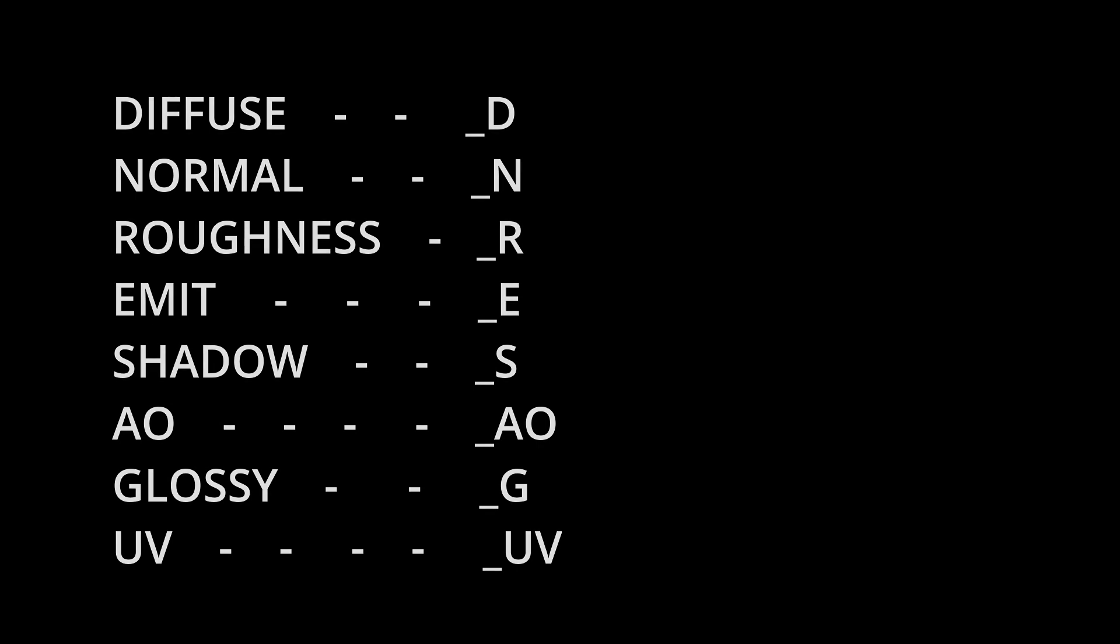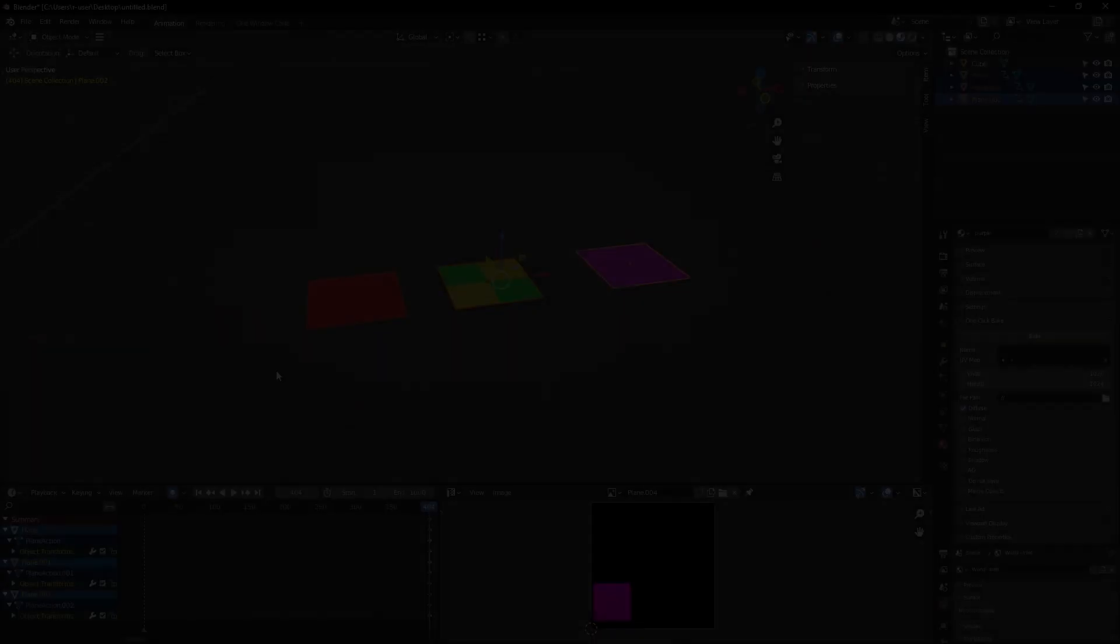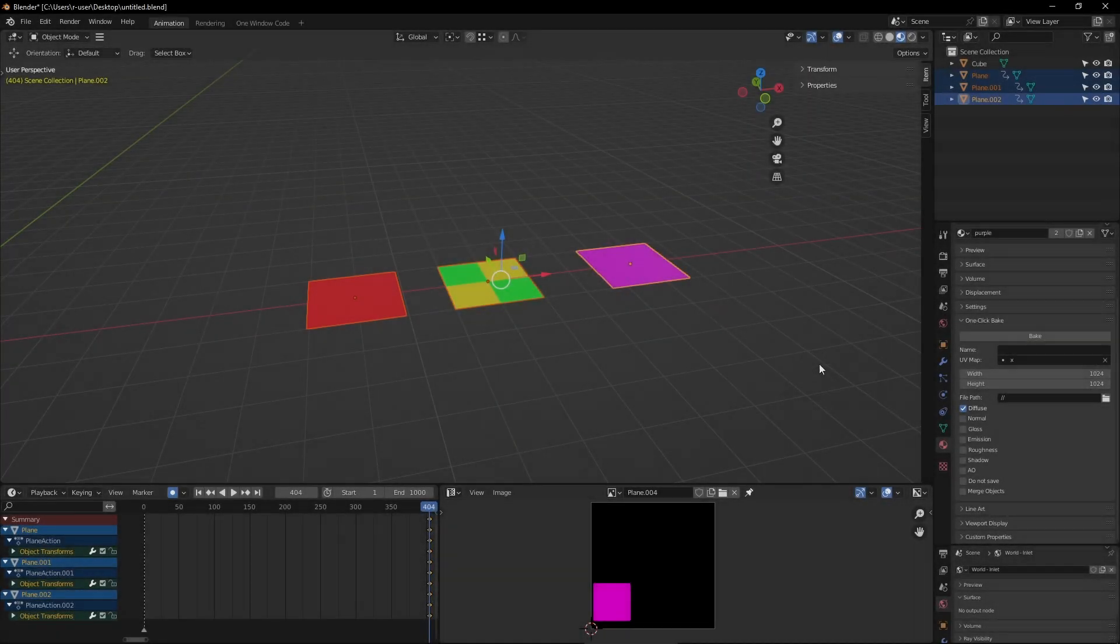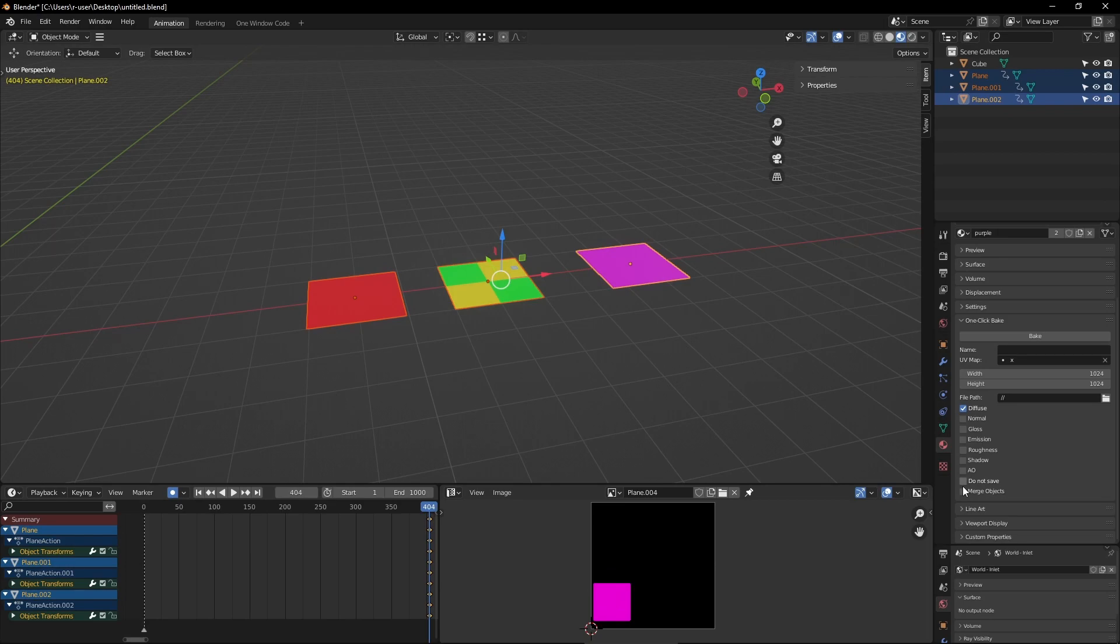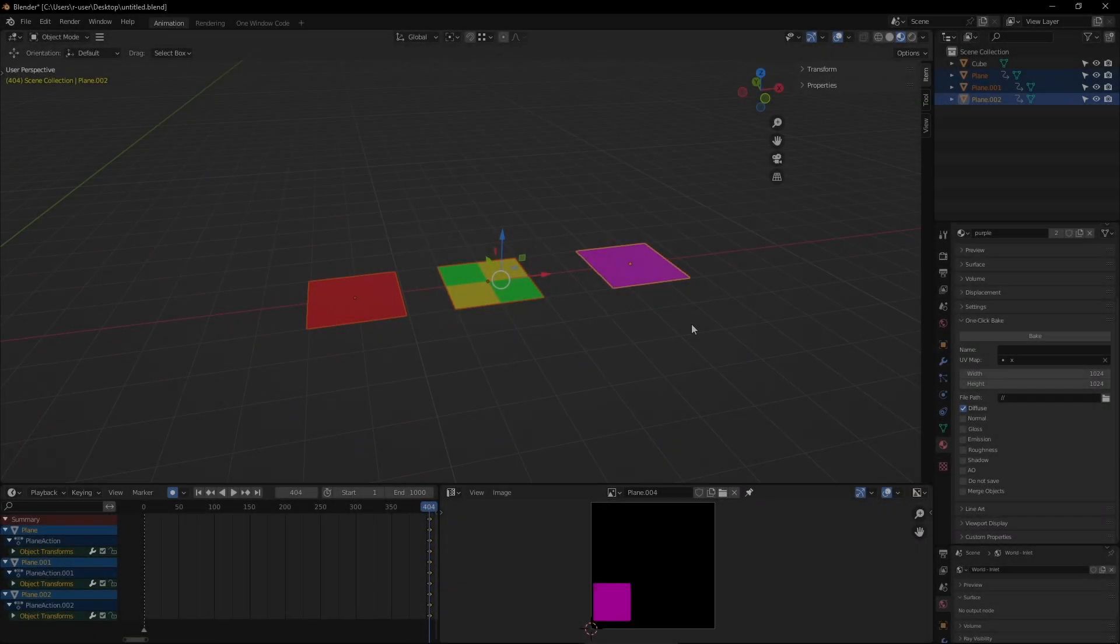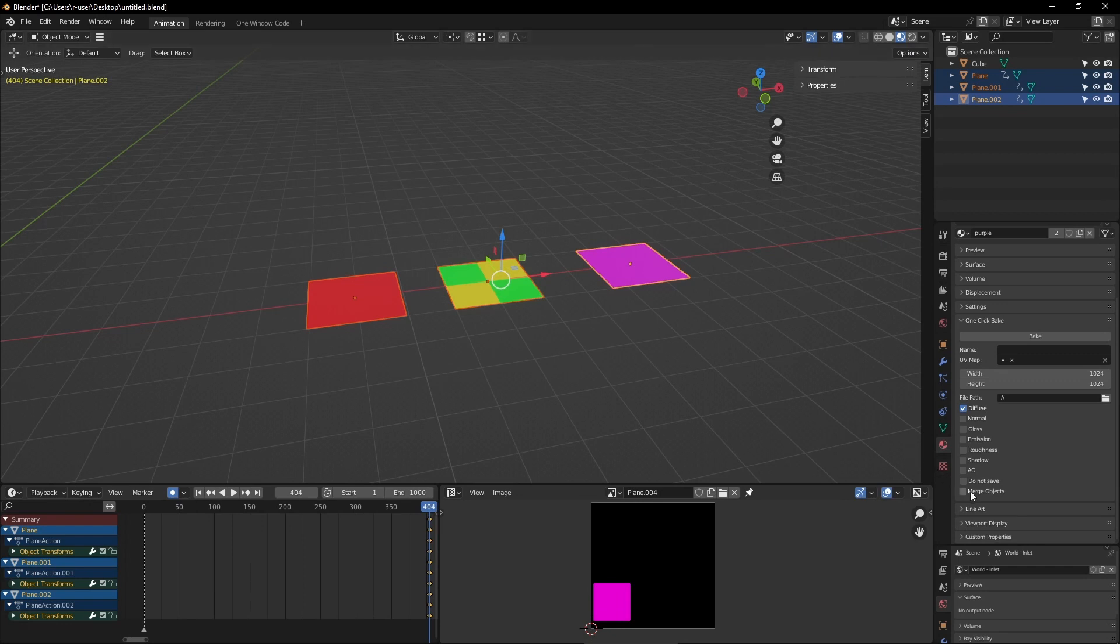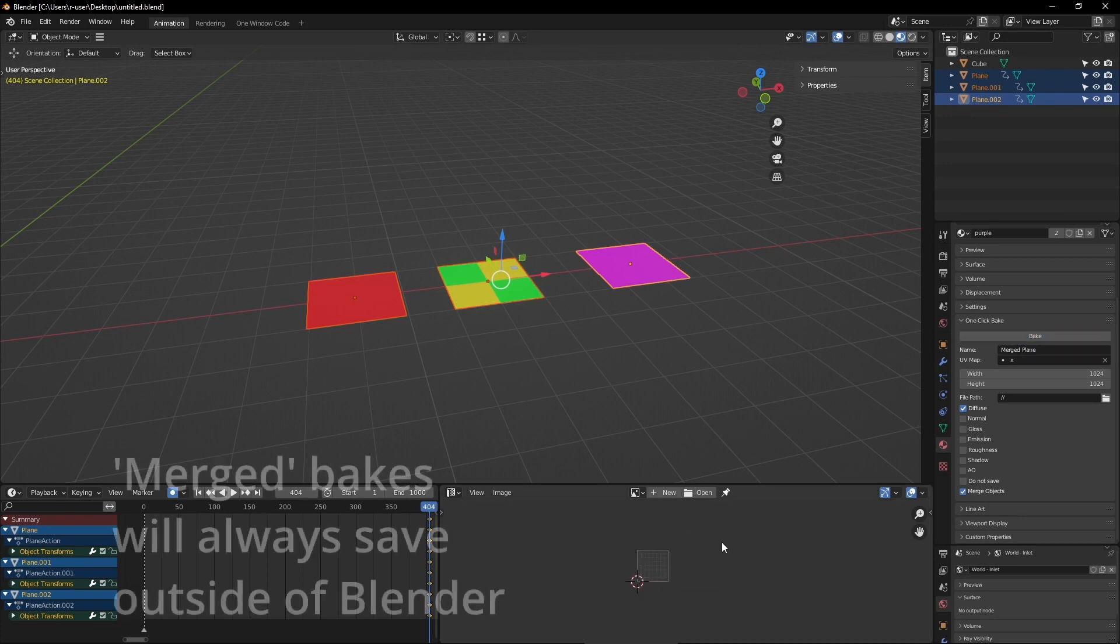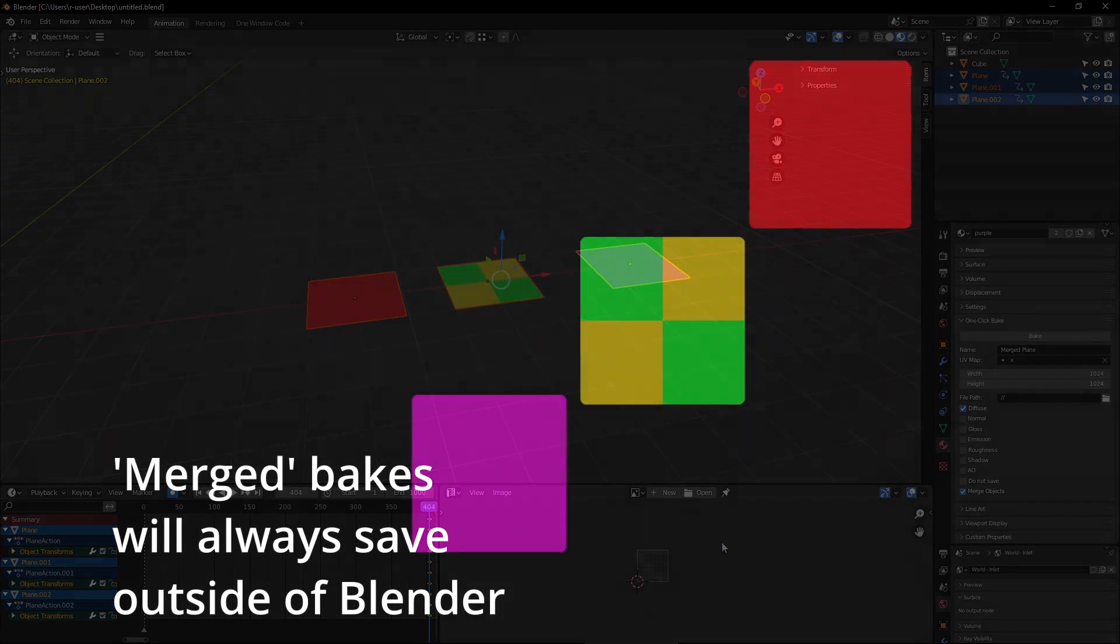Do Not Save, if ticked, will prevent the image from being saved or exported out of Blender. Merge Objects will change how the script handles multiple objects being selected. Instead of baking one image for each object, all objects will be baked into the same image. This is simply not possible to do in default Blender.